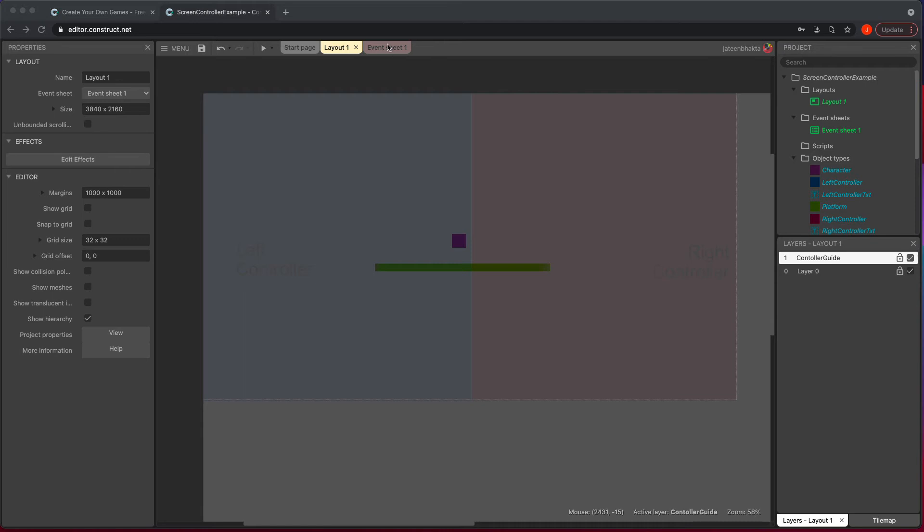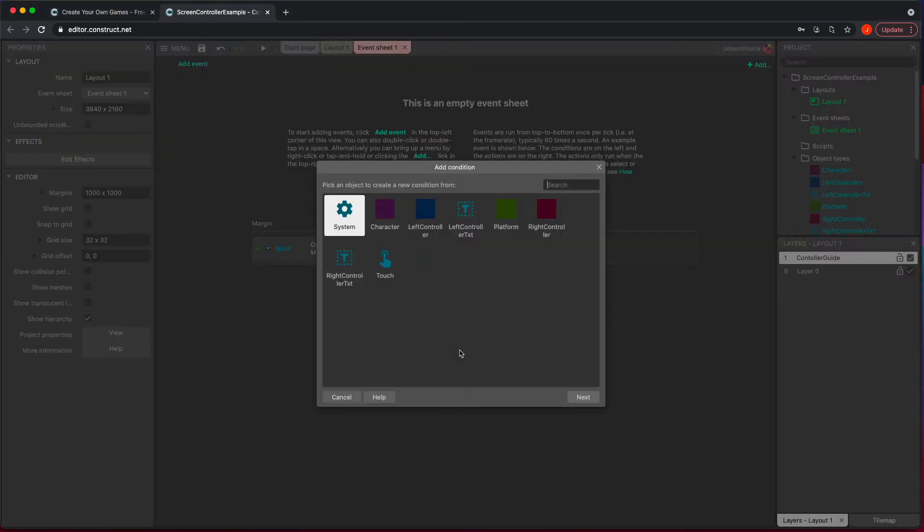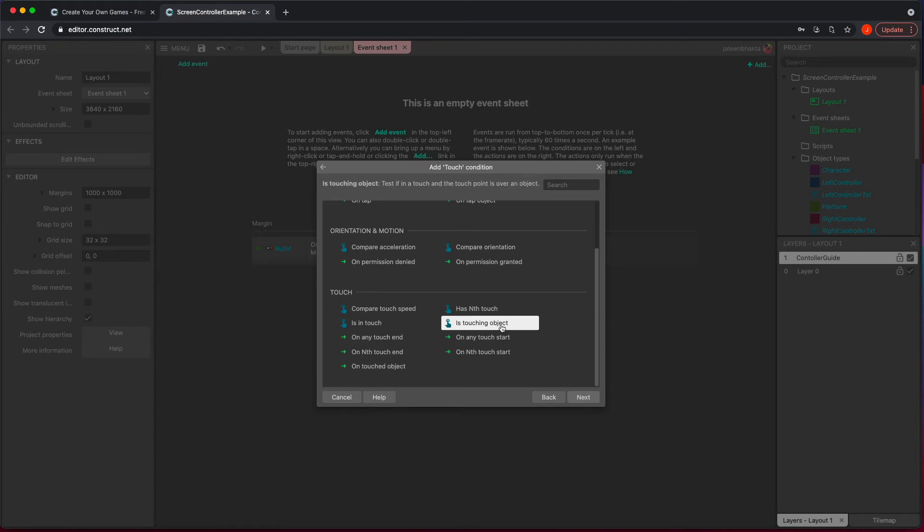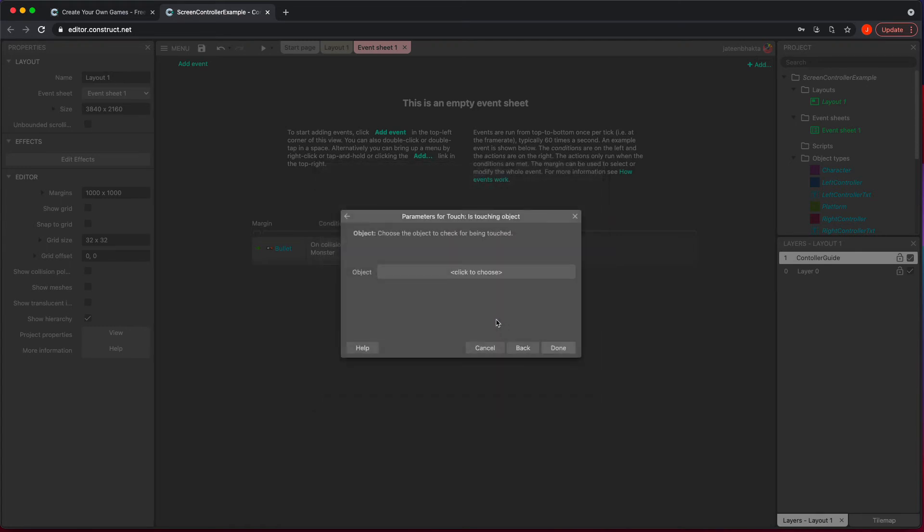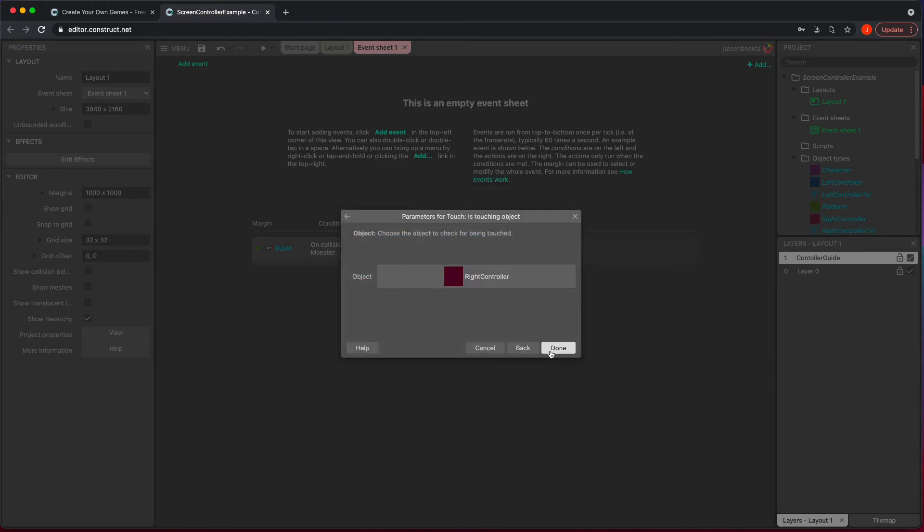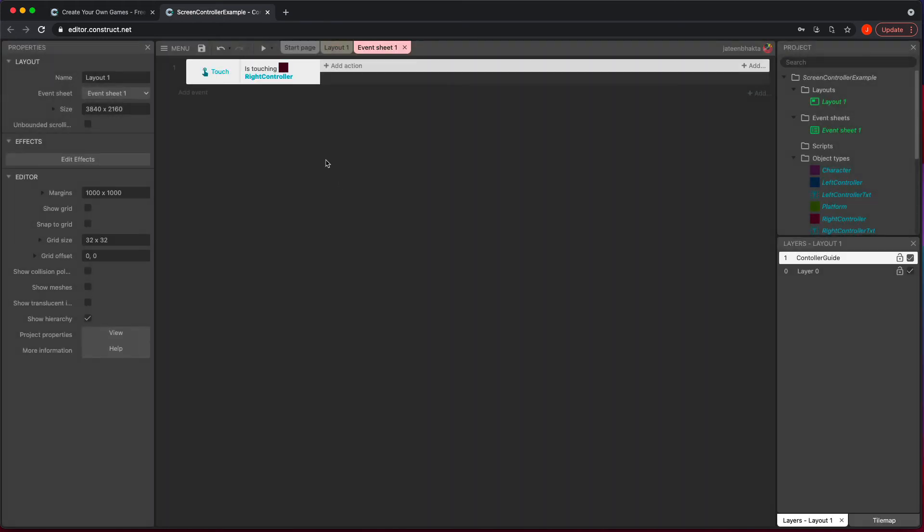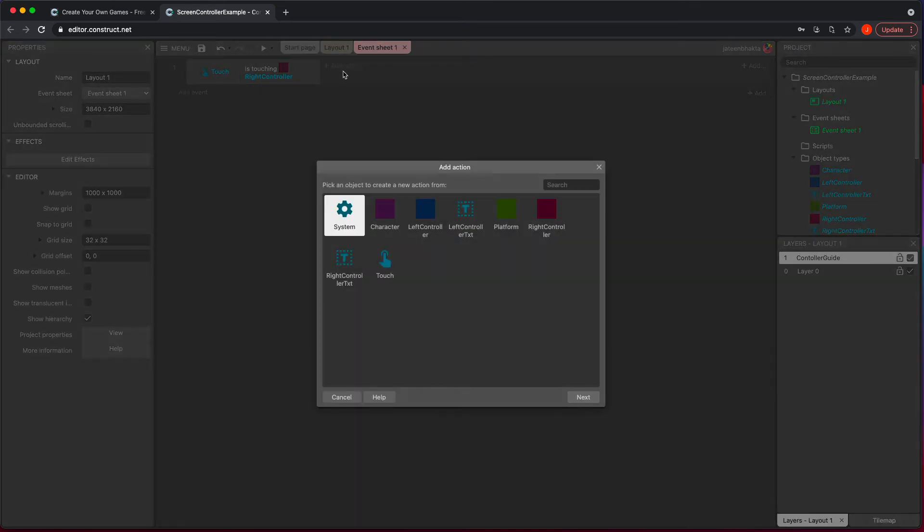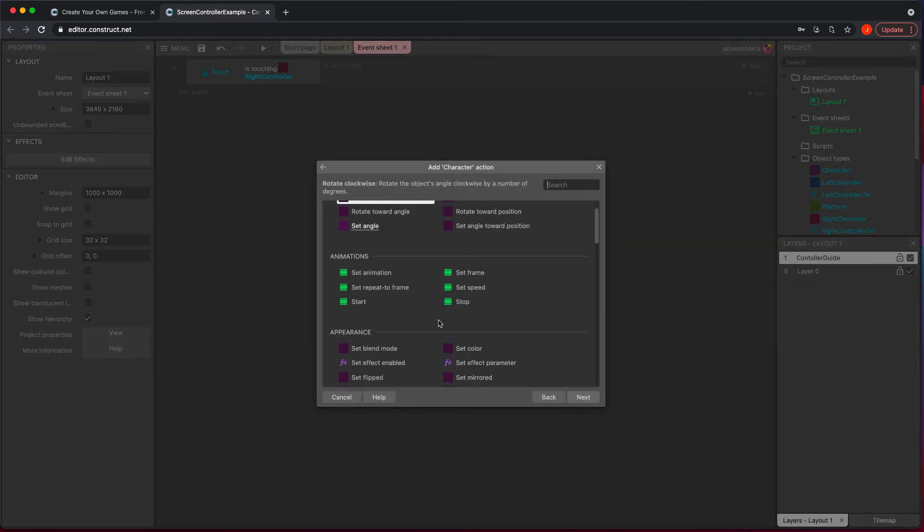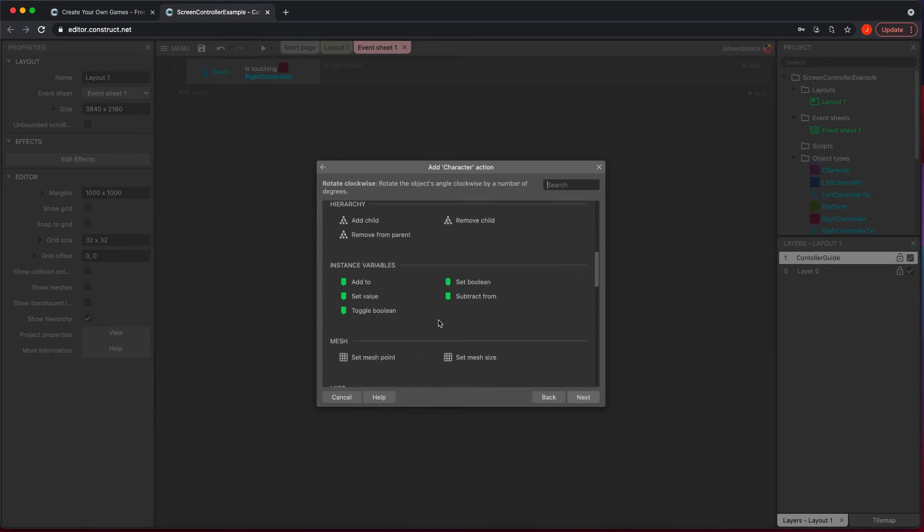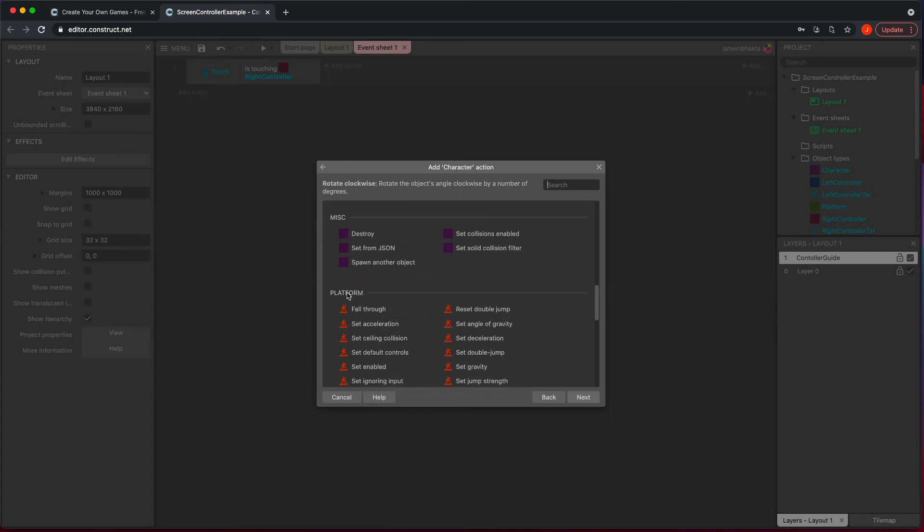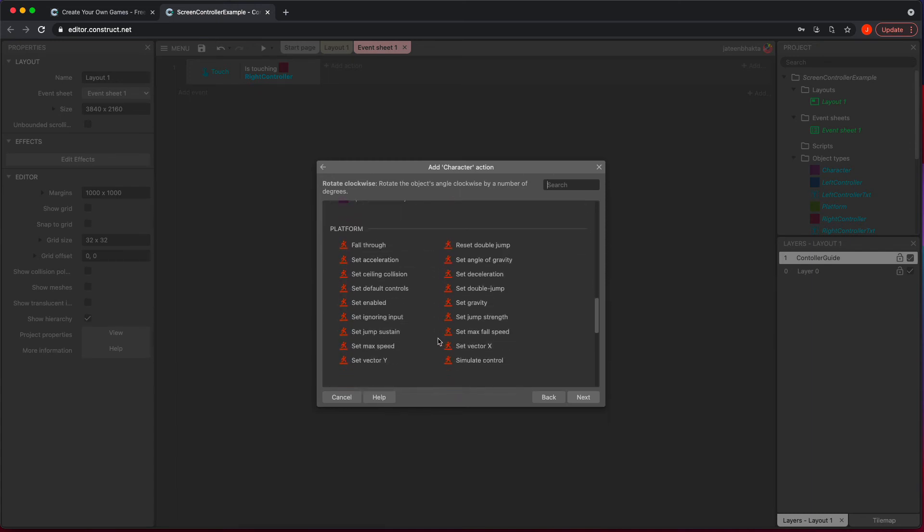So let's go ahead and go to our event sheet and I'm going to double click here. And what we're going to do is click on touch, hit next. And we're going to go look for one that's called is touching and then the object. So we have it right here. So we're going to double click that and we're going to say, okay, well, if I am touching the right controller, I want to move right. And in order for us to do that in our action, we pick our character. And being that we have the platform piece in there, in the platform section, there's something called simulate control.